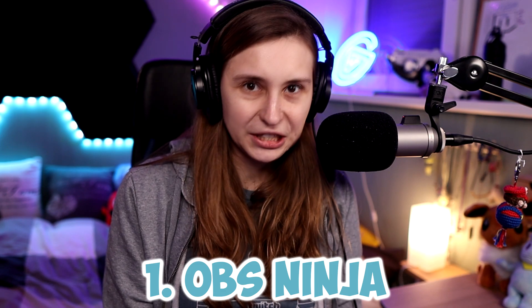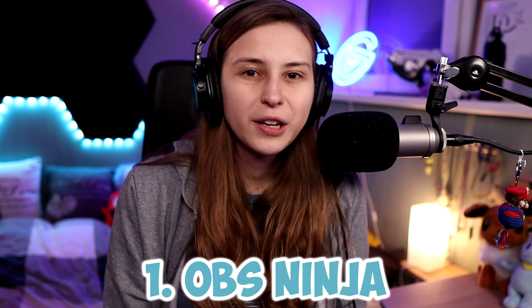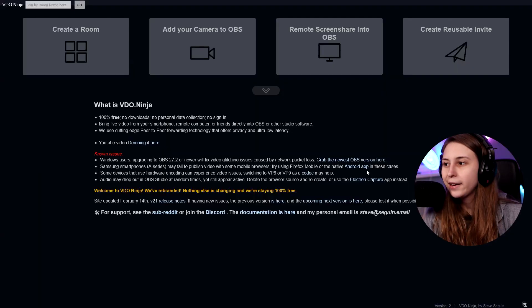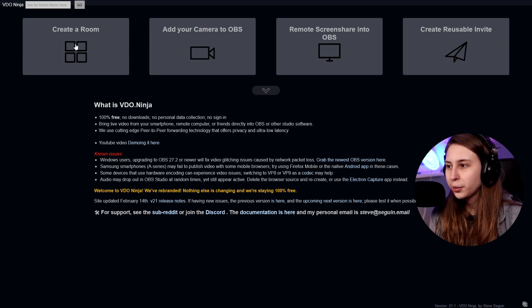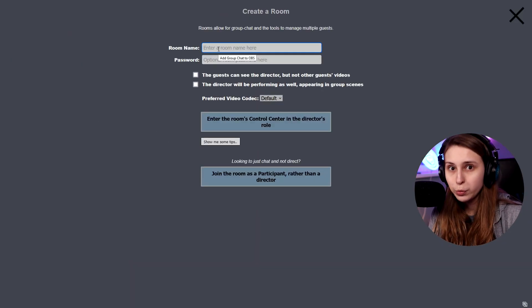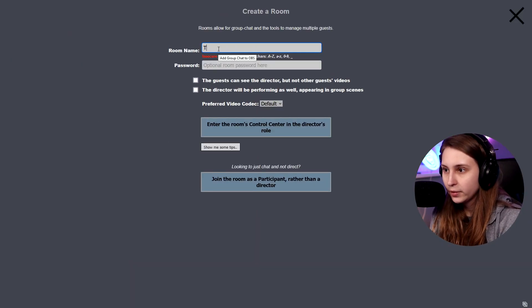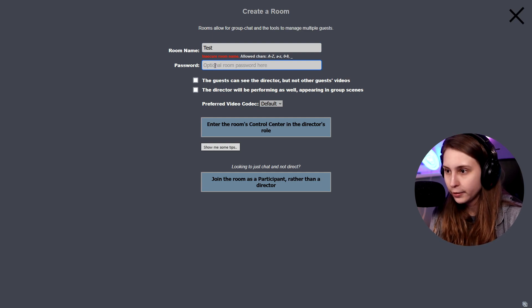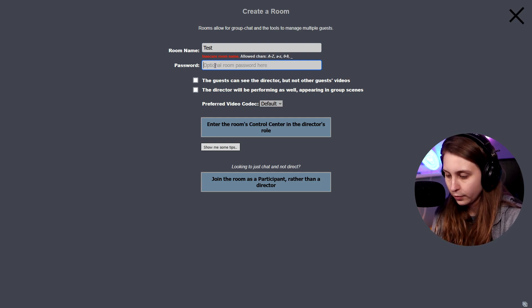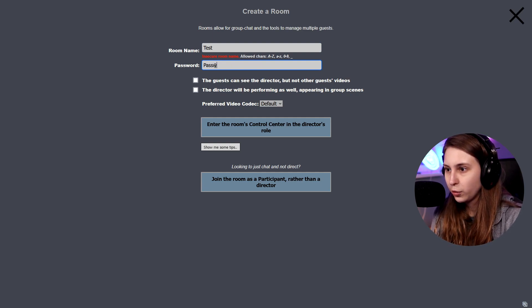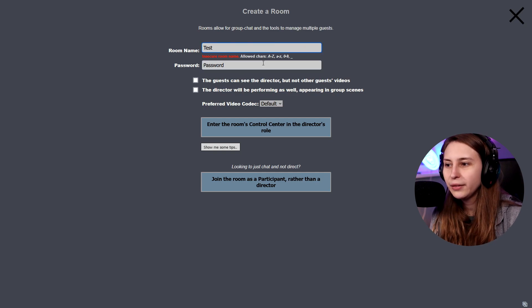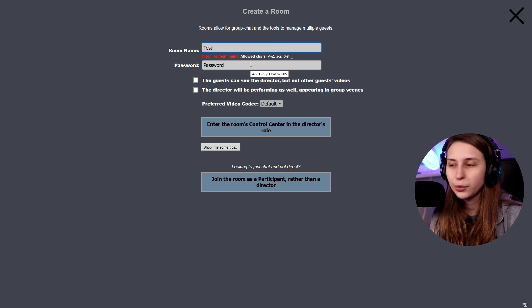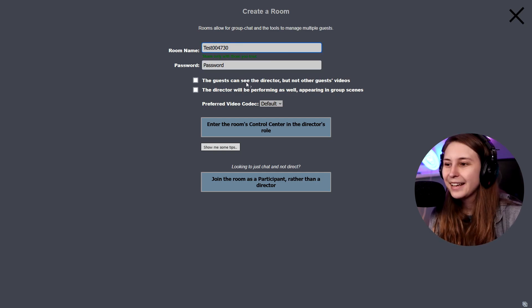The first method we're going to use is OBS Ninja. For this we're going to go to the website obs.ninja, and here we click on 'Create Room.' Then we enter a room name — 'test' — and choose a password. Apparently we have an insecure room name because people might guess it.